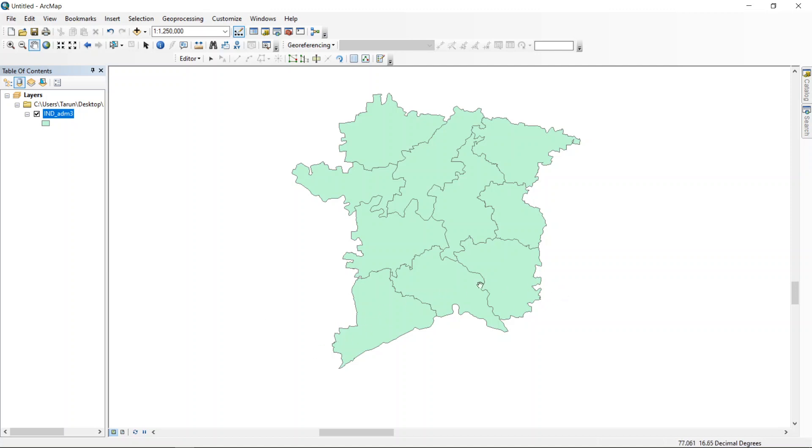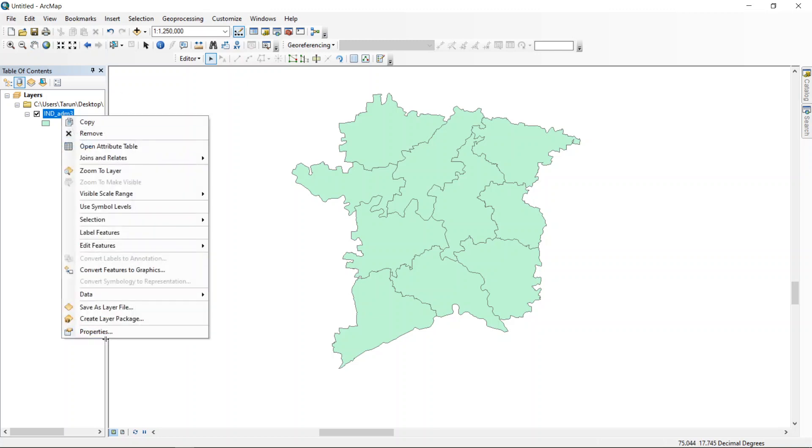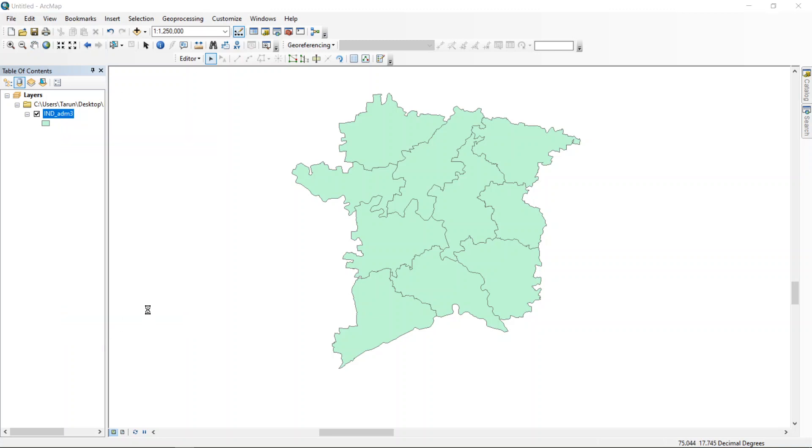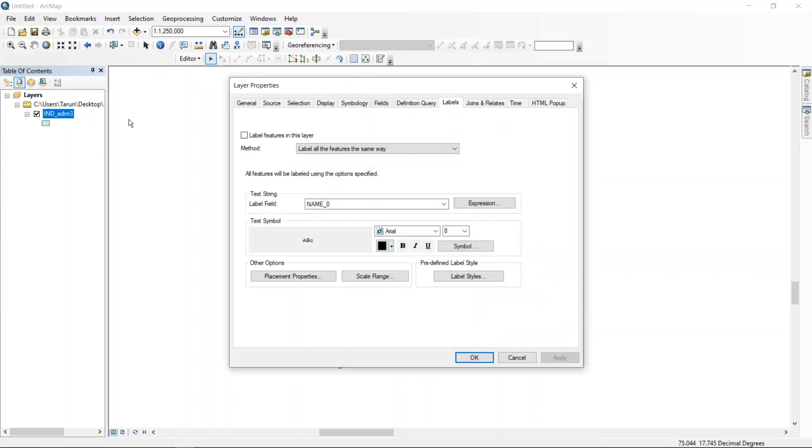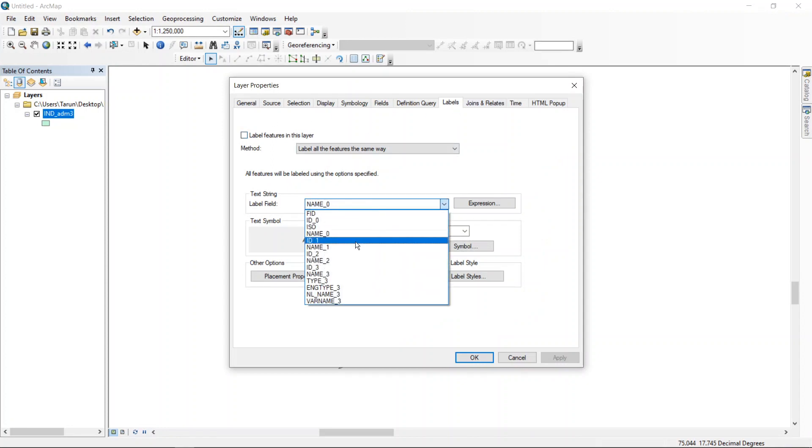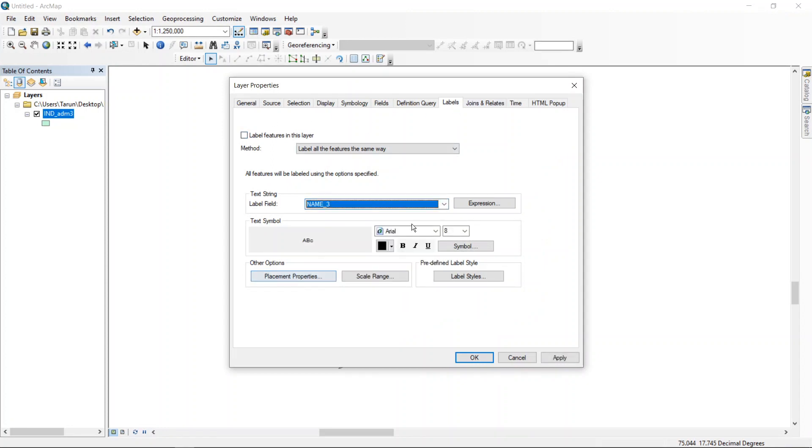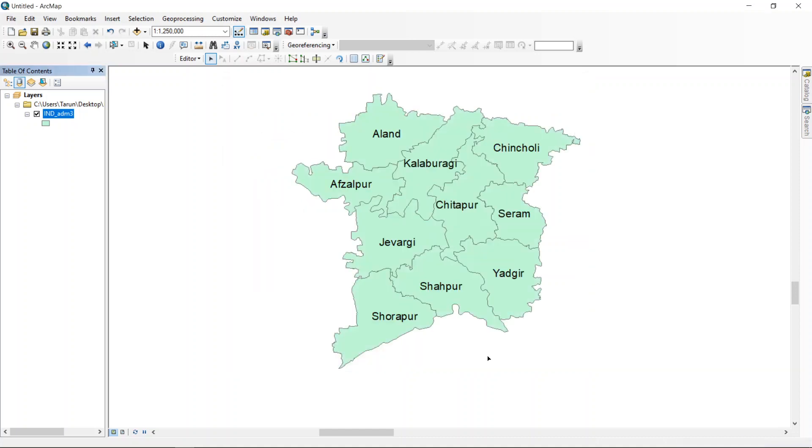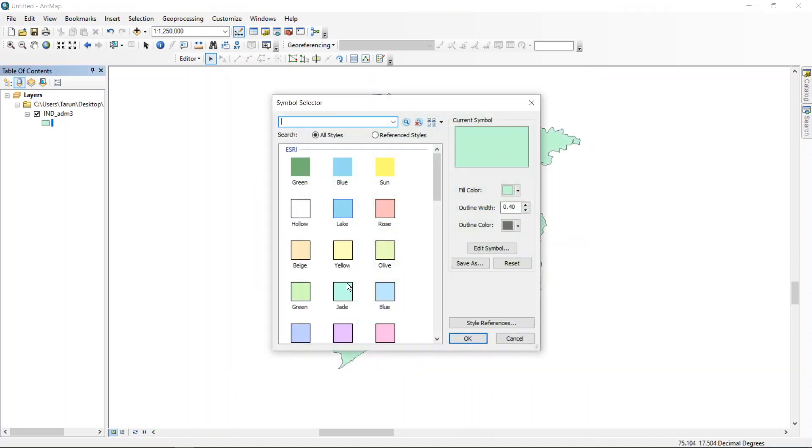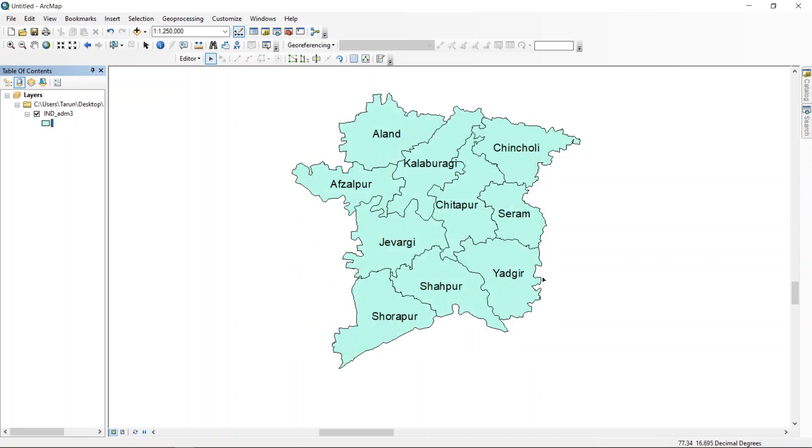So what I will do first, I will switch on the labels. Labels will be there in this table because this is totally well developed shapefile. Choose the name, increase font. You can change colors, you can change color of the map as well. Keep different colors, don't keep the color same as mine. I have kept this color Jade, you guys change the color.